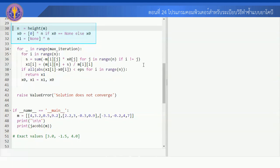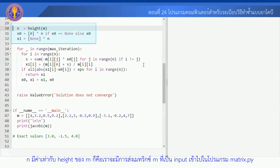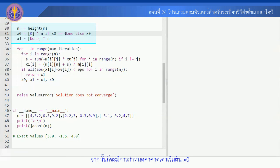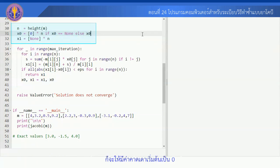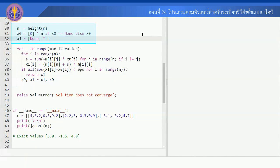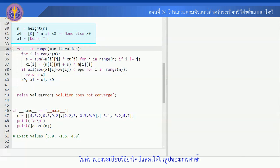ก่อนอื่นเราต้องคำนวณค่า N ก่อน N มีค่าเท่ากับ height ของ M ก็คือเราจะทำการหา height ของ matrix M ที่เป็น Input เข้าไป ซึ่ง height ก็จะหมายถึงจำนวนแถวใน matrix M นั้น เก็บค่าไว้ที่ N จากนั้นก็จะมีการกำหนดค่า X0 ถ้า User ไม่ได้มีการกำหนดค่าดาวน์เริ่มต้นมา ก็จะให้มีค่าดาวน์เริ่มต้นเป็น 0 จากนั้นก็จะมีการ Define Vector X1 รอไว้สำหรับเป็นการปรับปรุงหรือ Update ค่าของคำตอบในแต่ละรอบในส่วนของระเบียบวิธี Jacobi